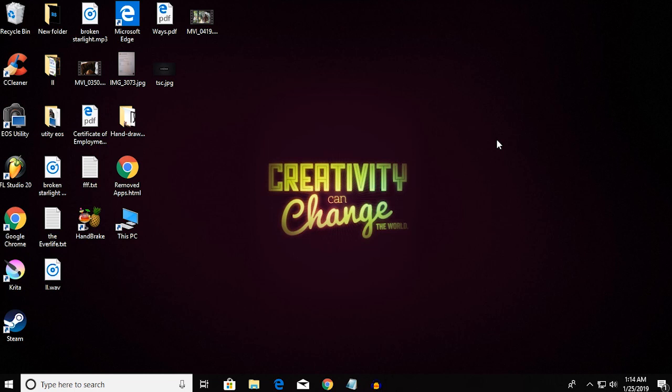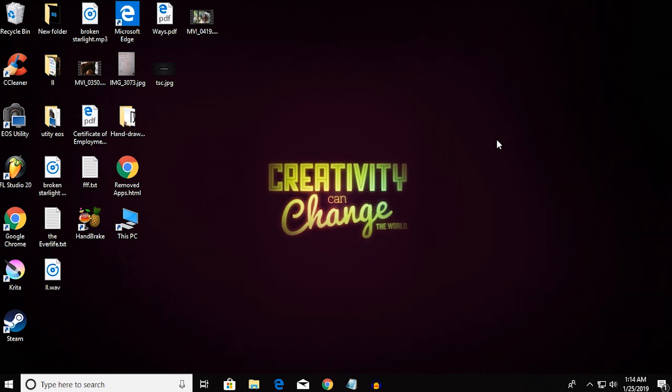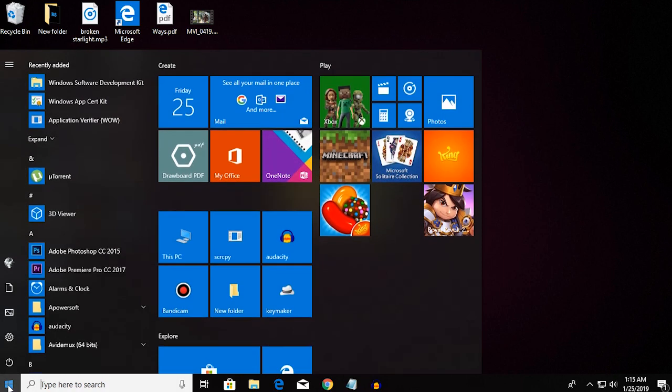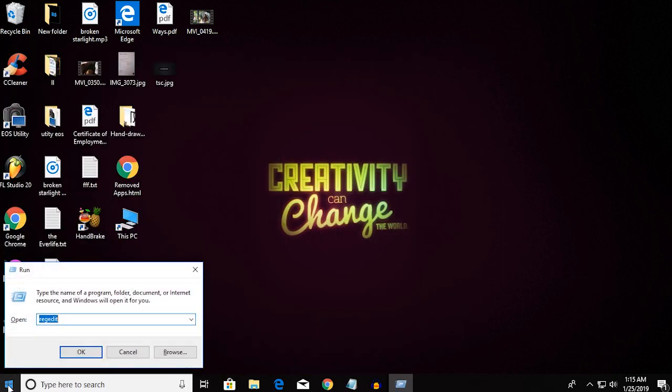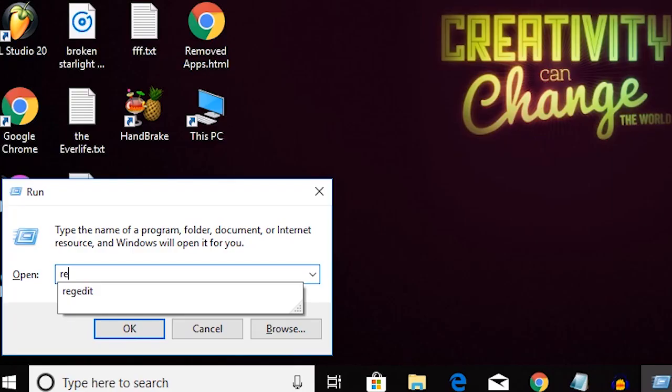Hey everyone, welcome to this tutorial. Today I will be showing you how you can have less internet ping. Now there can be a lot of reasons for having a very high internet ping. So first of all, go over to Run and go over to regedit.